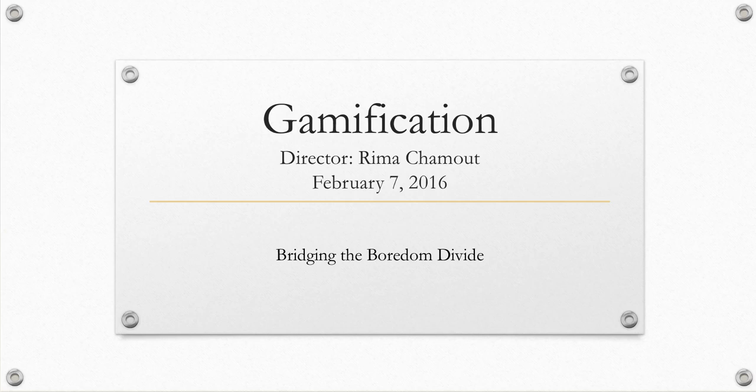Hello everyone. My name is Reema Shammut and this is a presentation about gamification. Many companies, institutions, in addition to schools have been noticing that their employees and students aren't motivated nor engaged in their daily tasks.